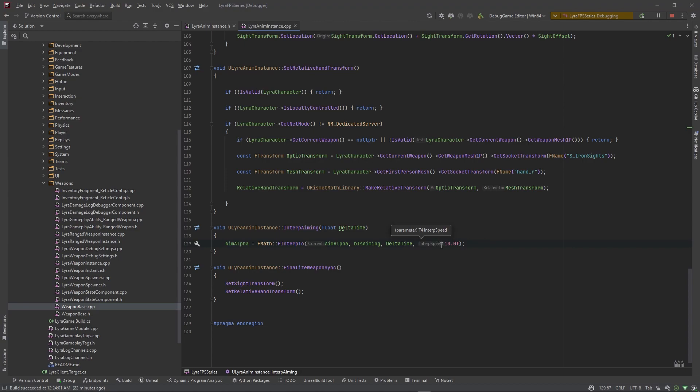If you think about Call of Duty where they have like when you put a certain stock on a weapon and it increases the aim down sight speed, that is basically this value right here. So that stock would alter this value, it would add to this value. Because the higher this value is the faster it is, the lower the slower pretty much.